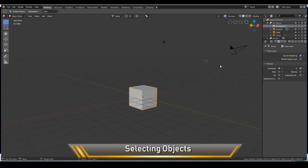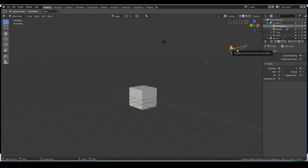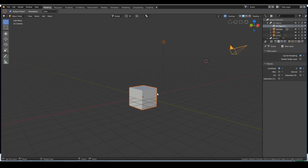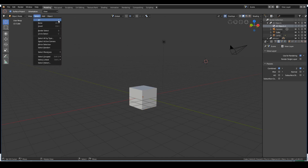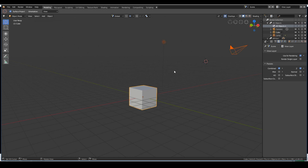Next, selecting. To select an object in Blender, hover your mouse over the object and right-click. Right-click the camera to select the camera, right-click the lamp to select the lamp, right-click the cube to select the cube. To select multiple objects at once, press Shift and right-click the other objects. You can also select all with A, or deselect all with Alt+A.